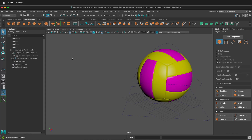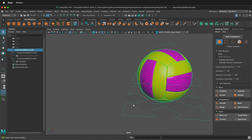In this Autodesk Maya tutorial, I'm going to show you how you can turn off object child selection highlighting. What this means is when you select an object — as you see here, if I select this main controller of this volleyball ball animation rig in Maya.